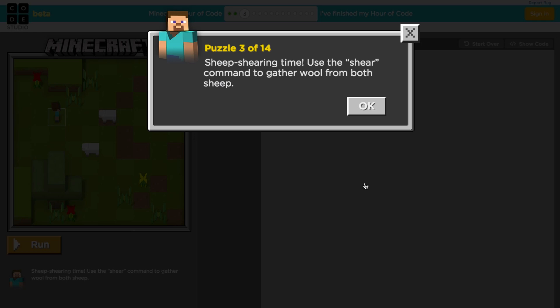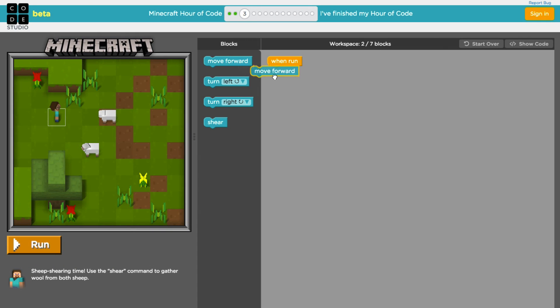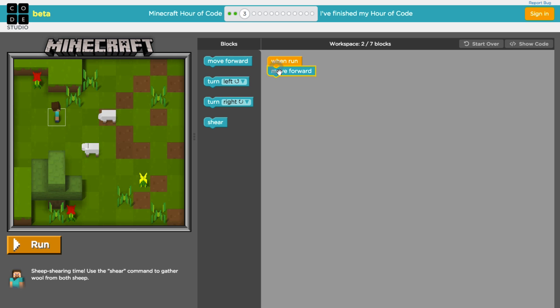It is sheep shearing time. We're going to use the shear command, which is going to be new to us, and we're going to use that to gather wool from both of the sheep. So it sounds like we're going to be moving, turning, and then using a new command. Let's have a look. So we do need to move forward twice here. Let's go ahead and put that into place. Whoops. Make sure you snap it into place. You can hear it make a sound so you know you're doing it right.